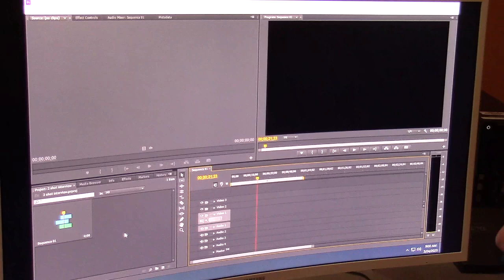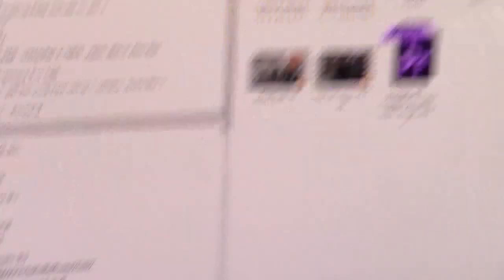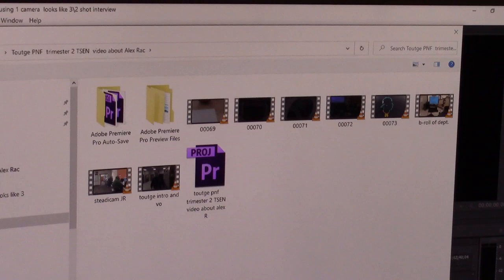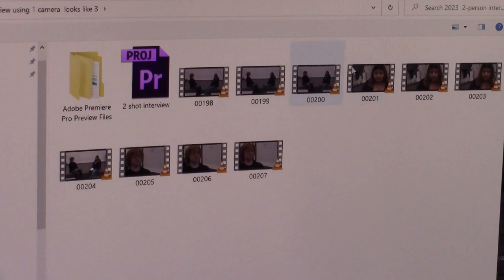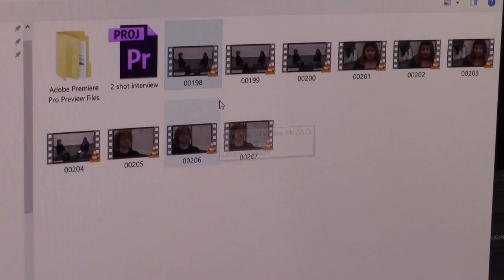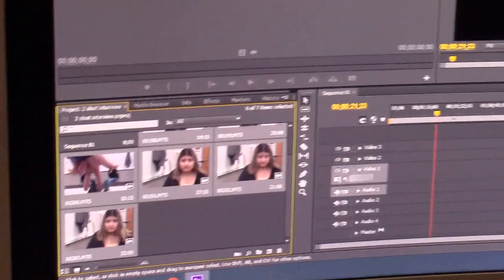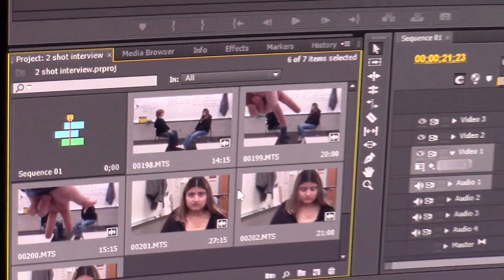There are two ways to get footage into your Project window. You can double-click in the window, and it brings up a file browser. Go to Video Assets, then '2023 Two-Person Interview,' and select the files. Select the top file, hold Shift, select the last one — it highlights all the clips — then hit Open. Watch what happens: it imports the files. If there are any problems, it'll tell you. Now if you look in the Project window, you can see those files have been loaded.